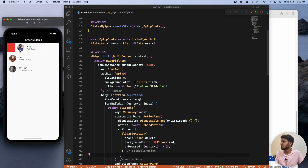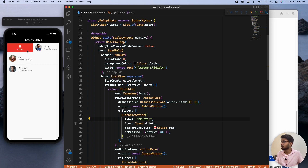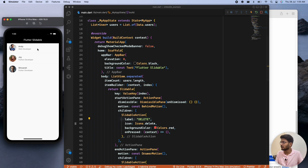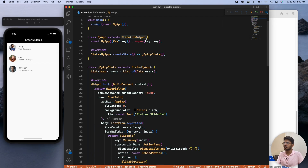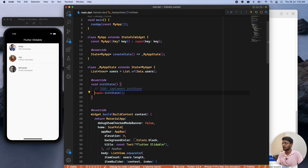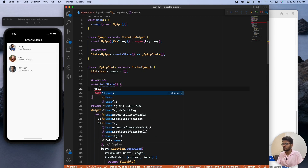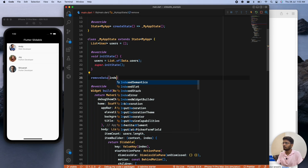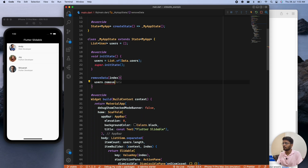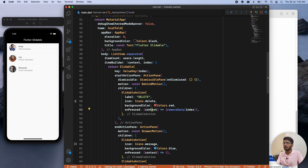After reloading, we can dismiss items easily. We can also add a label to the SlidableAction — for example 'Delete'. When the delete button is pressed, we want to remove that value from the list. First, make sure you have a StatefulWidget. In initState, fill the users list with the data: users = List.from(Data.users). Then create a removeData function that takes an index and calls users.removeAt(index). Call removeData in the delete button's onPressed, passing the current index.